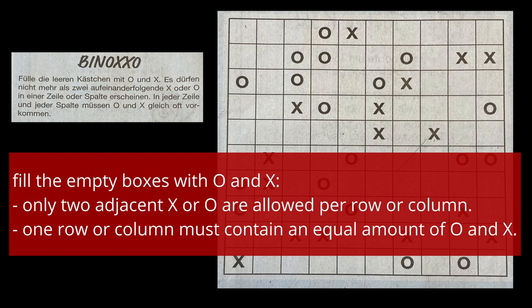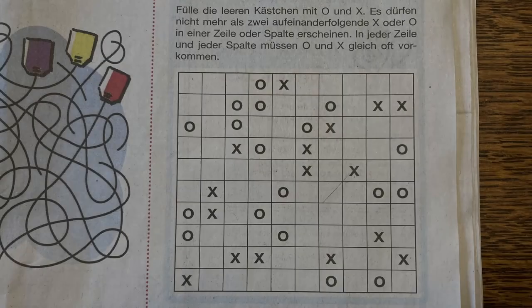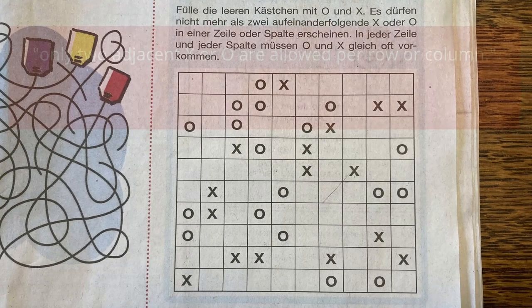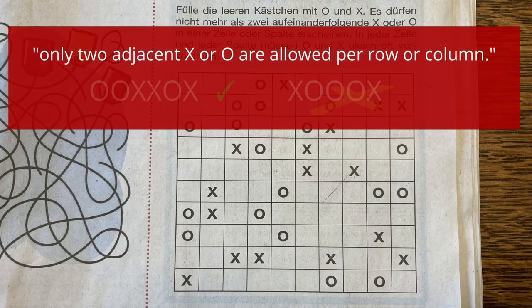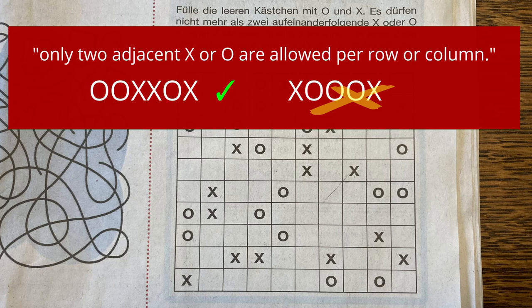Let's have a look at the rules. The first rule states that there may be at most two similar symbols next to each other, horizontally or vertically.